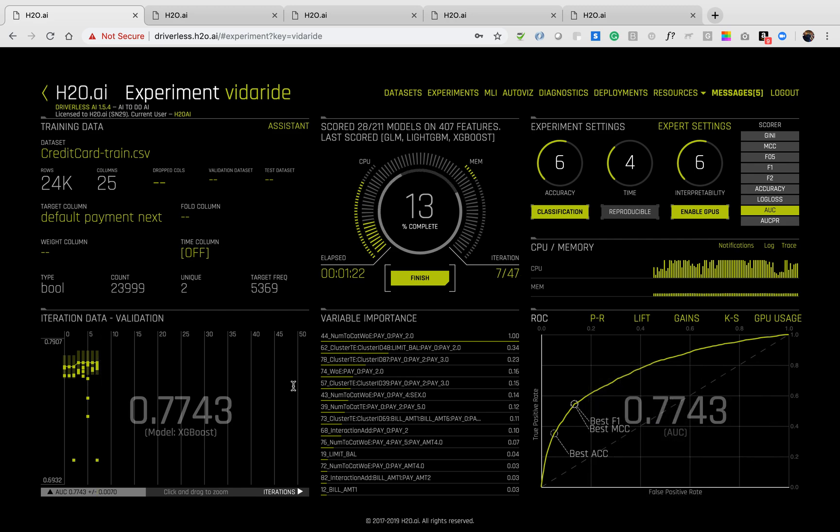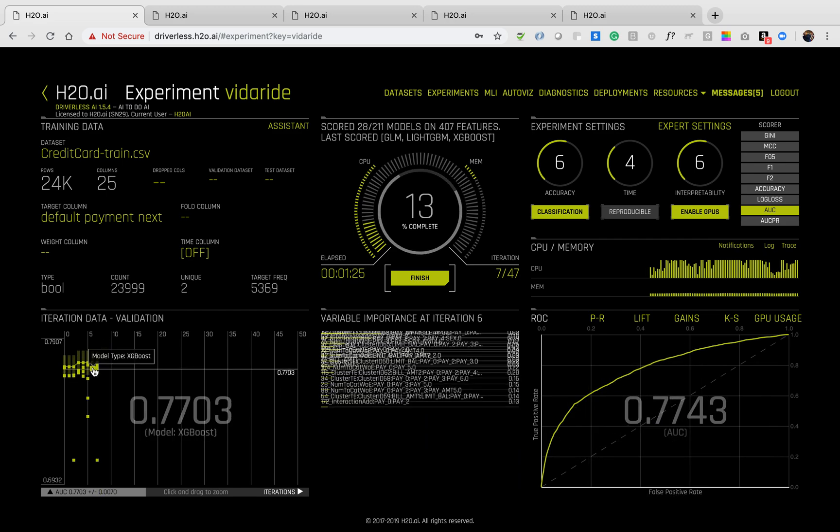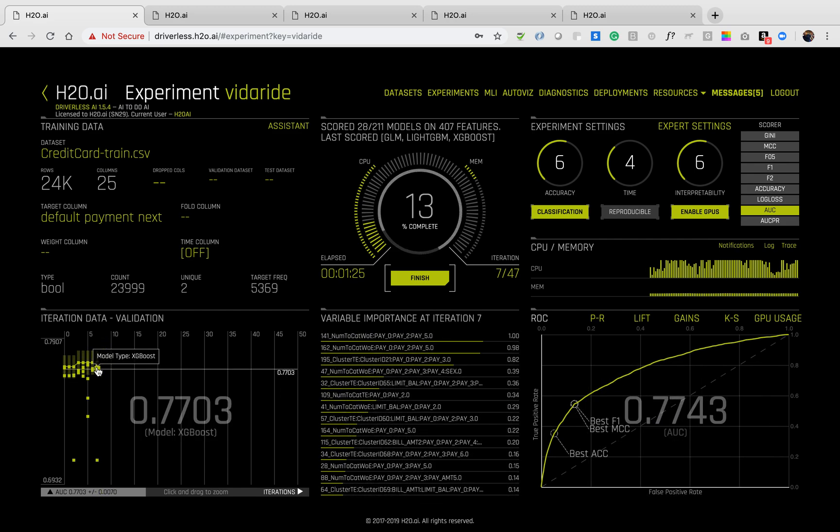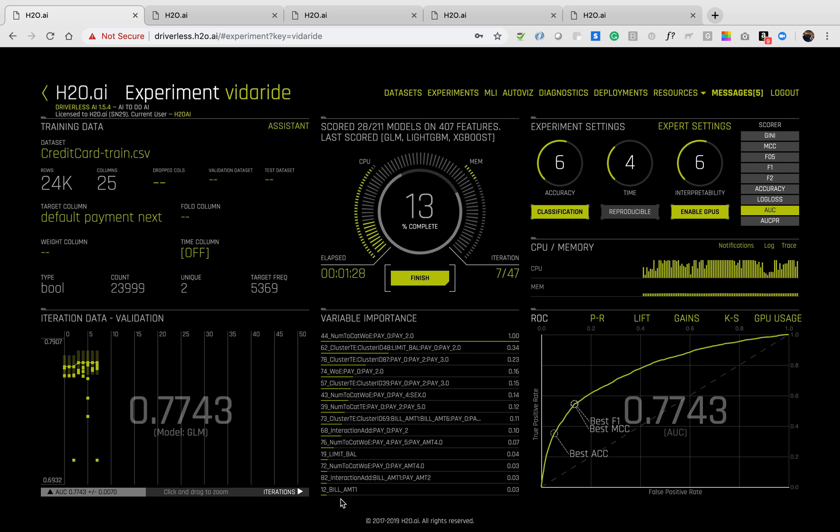We can see that with each iteration of the experiment, new models are built and tested. We can see the variable importance of the model right here.